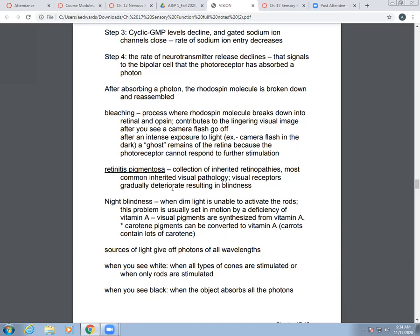Visual pigments get synthesized from vitamin A. For example, carotene pigments can be converted to vitamin A, and you can then use that to make your visual pigments. Where do we get lots of carotene? Carrots. That's why eating carrots is good for your eyes — it helps you convert carotene to vitamin A and then to visual pigments.